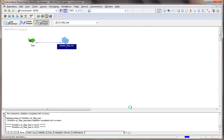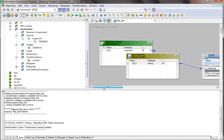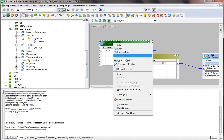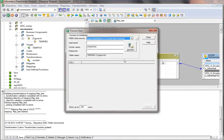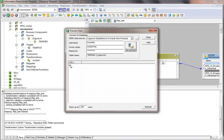Everything is set. Before running the session, I want to show the source value using preview data from the designer. I'll choose the connection and click Connect. My source value is 91, which I'm passing into the web service consumer as a Fahrenheit input value, so the return result should be in Celsius. 91 is the value in the source.